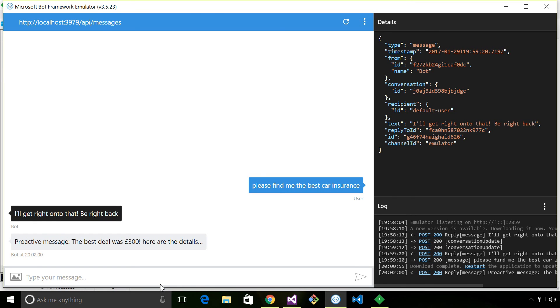As I said, I'll leave a link to the code in the description below. Check out Robin Osborne's post as well, because it covers a lot of the detail that I've gone through today. Thank you for watching, and I'll see you next time.